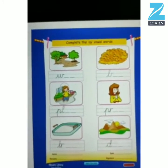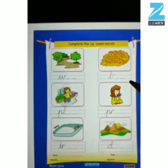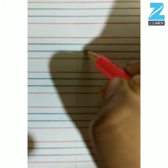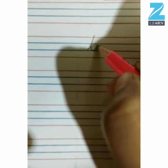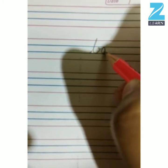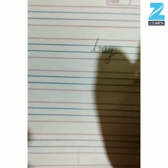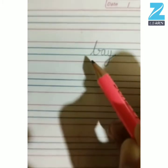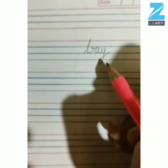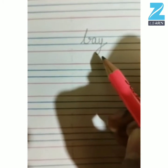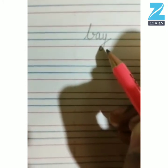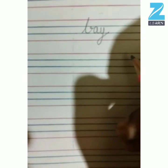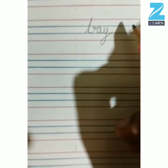So now kids, we will learn to trace this word. Kids, first you have to write B, A, Y. Like this, you have to complete the A vowel word.